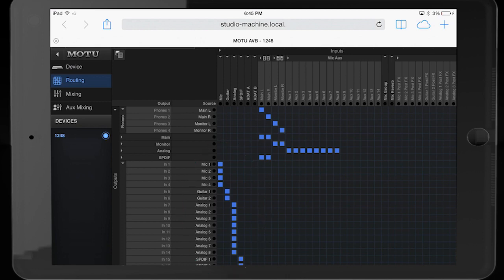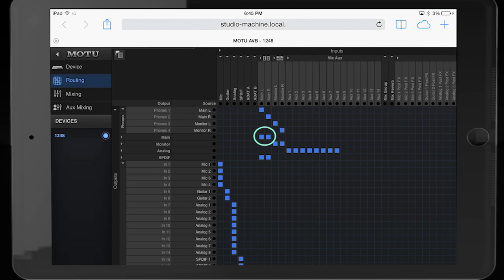Output routing has been set up so the main outs of the AVB mixer are assigned to the first phone's jack and the main out jacks on the rear of the interface. Main mix outputs are also assigned to the SPDIF outputs. The monitor outputs of the AVB mixer are assigned to the second phone's jack and the monitor outs on the rear panel.